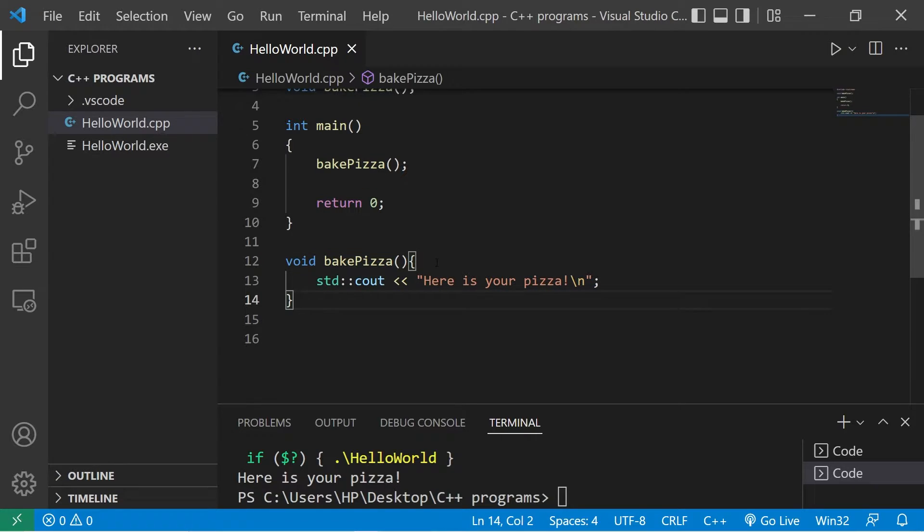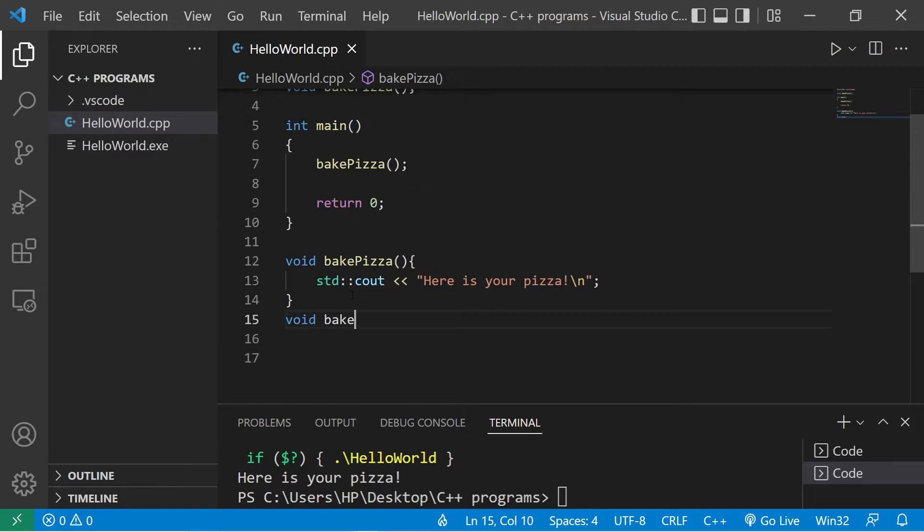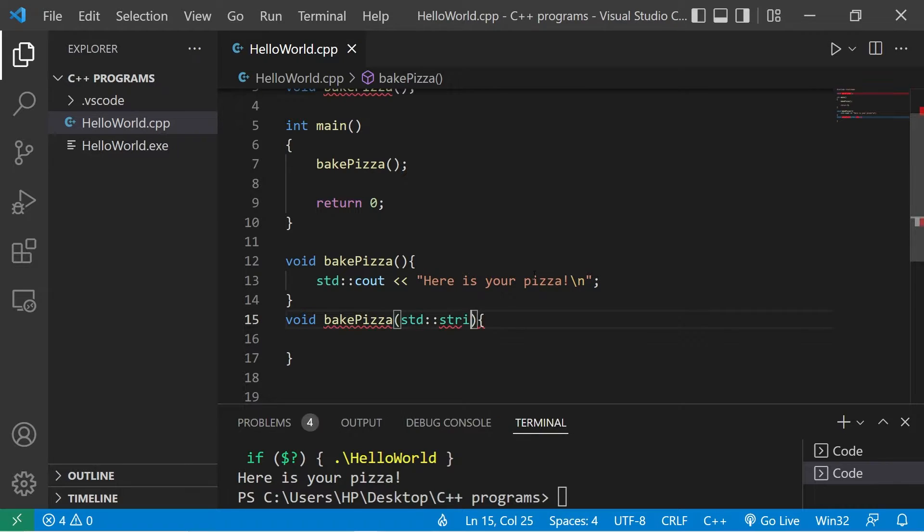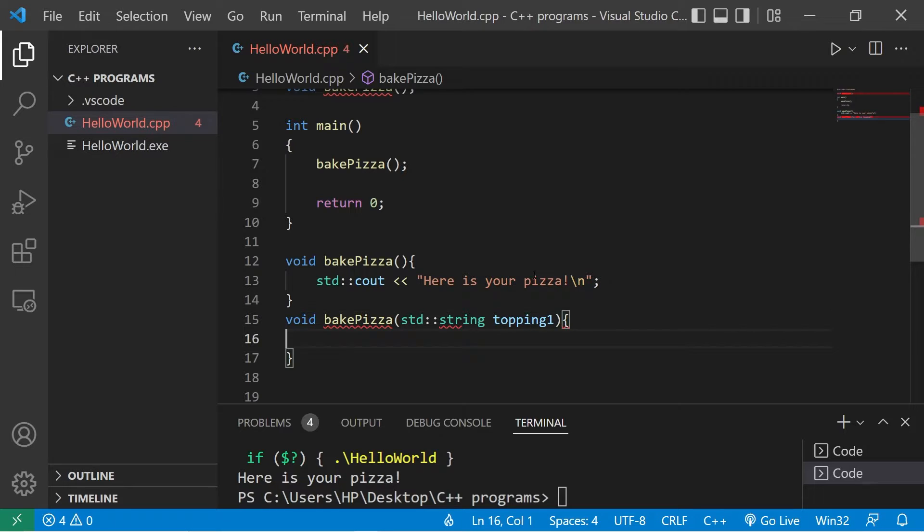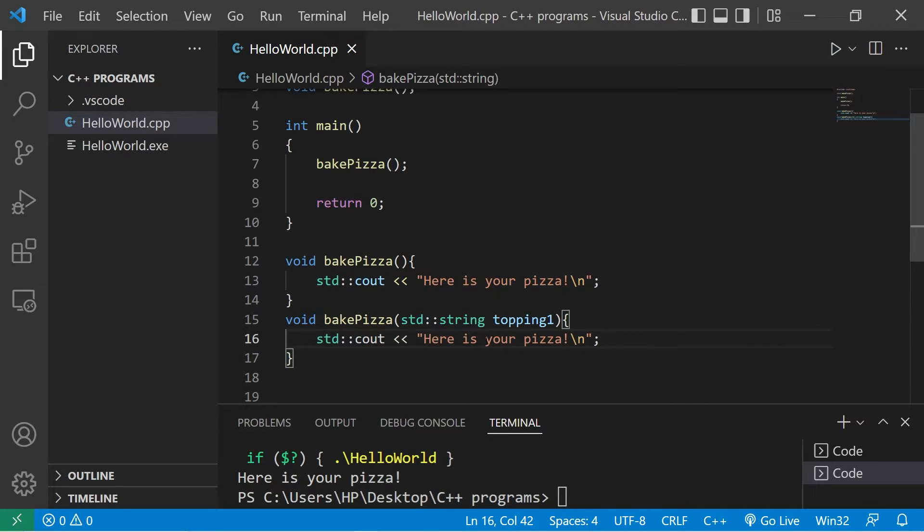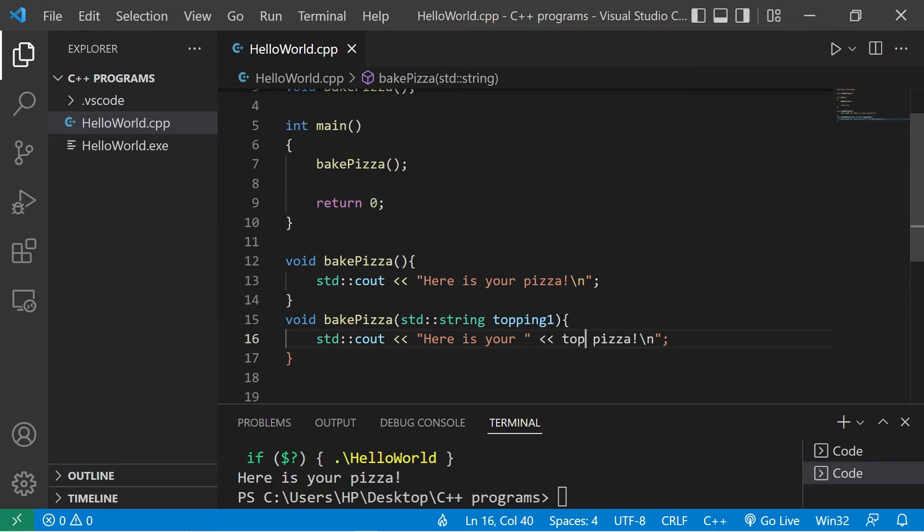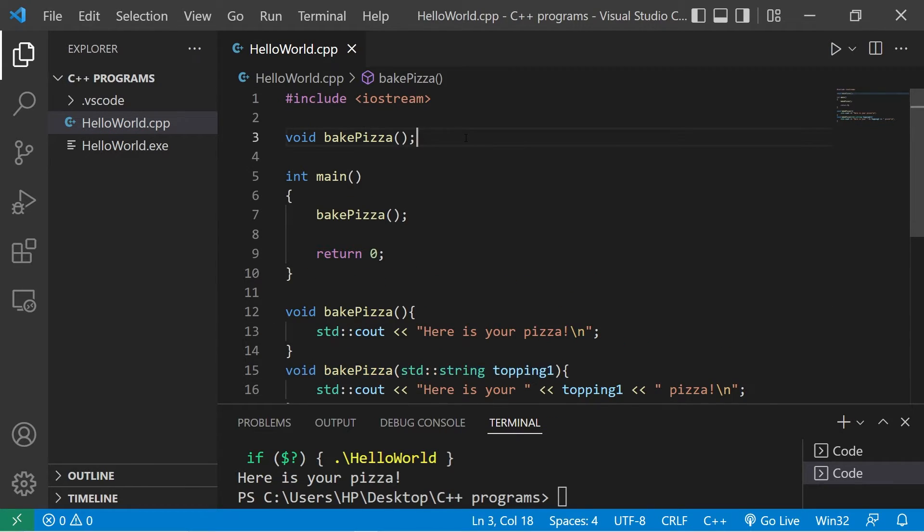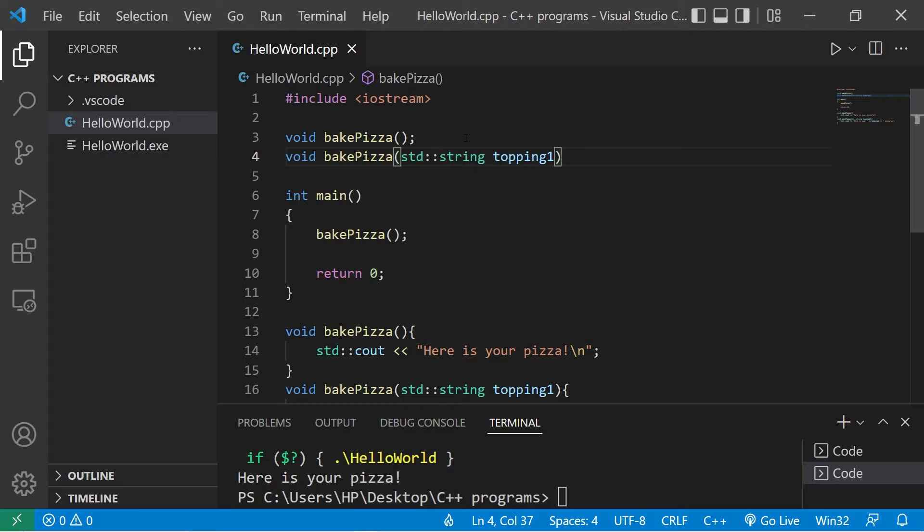void bake pizza - we will accept a string, standard string. I'll name this string topping one, will accept one topping as an argument. Standard output: here is your topping one pizza. Then be sure to add your function declaration. This time we are accepting a string.